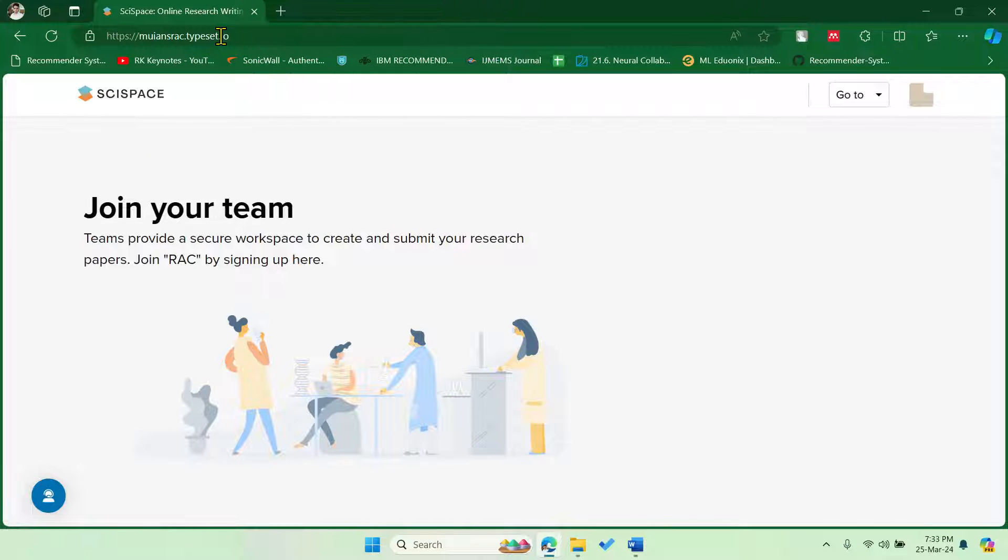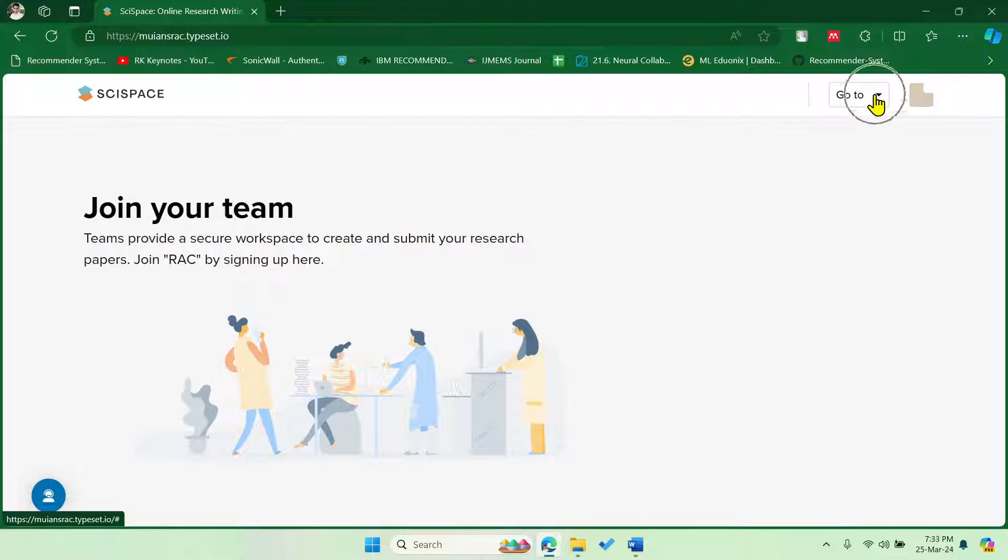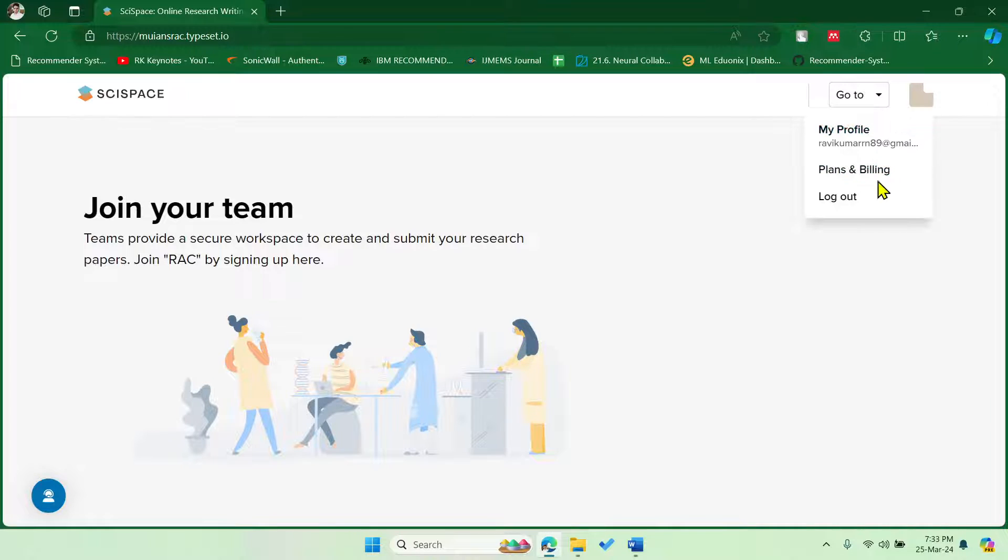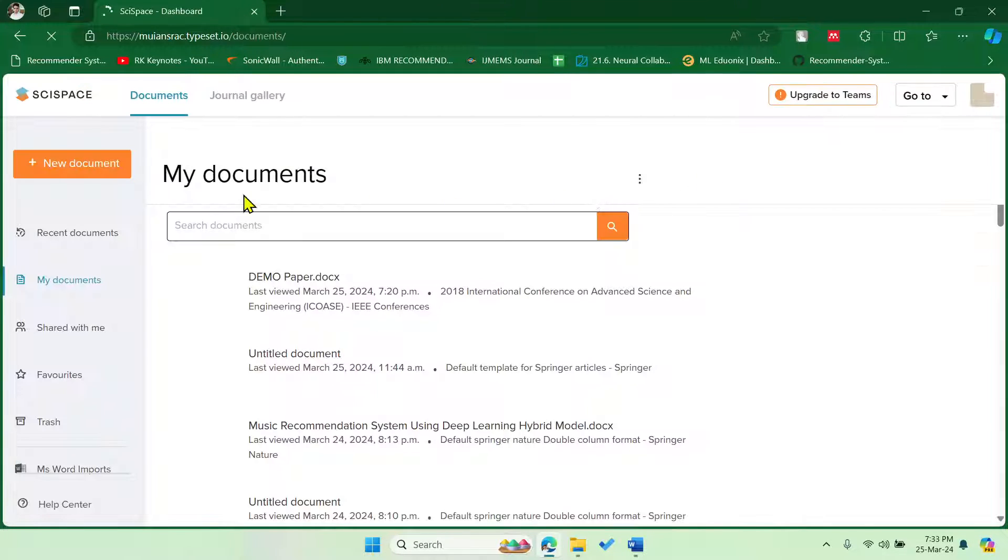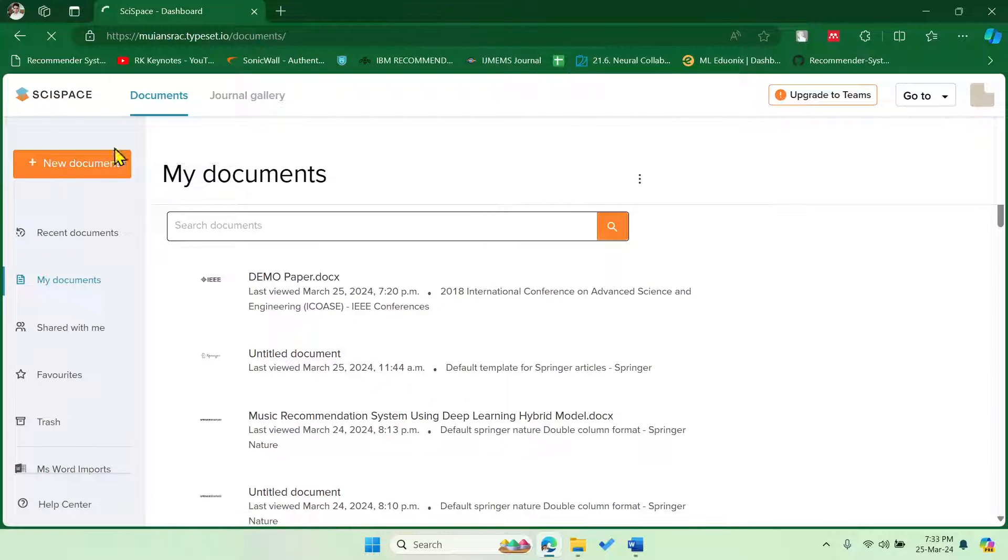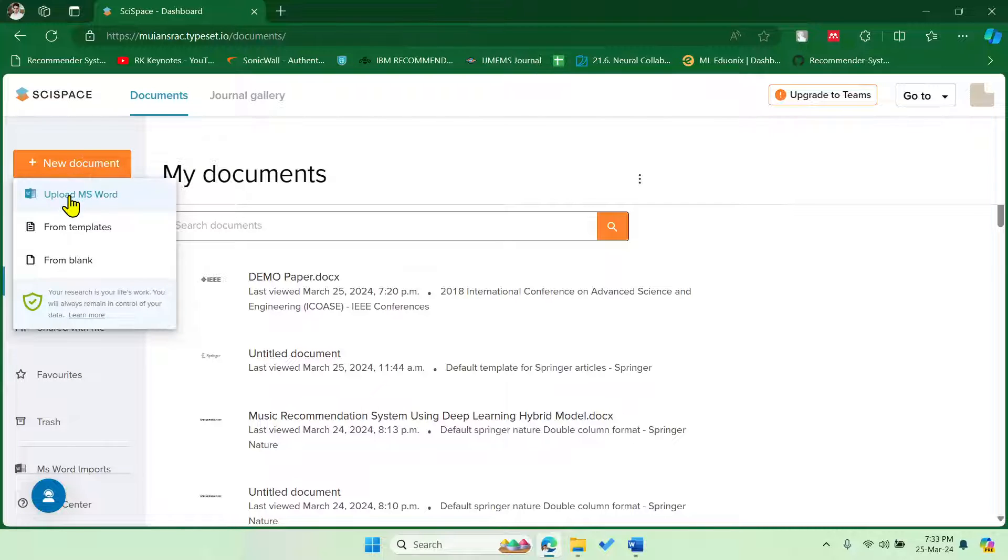For that, we have to go to typeset.io and then you have to create an account over here. So after creating the account, you can see that then you have to go to My Documents, and here you can upload the file, meaning the drafted file.